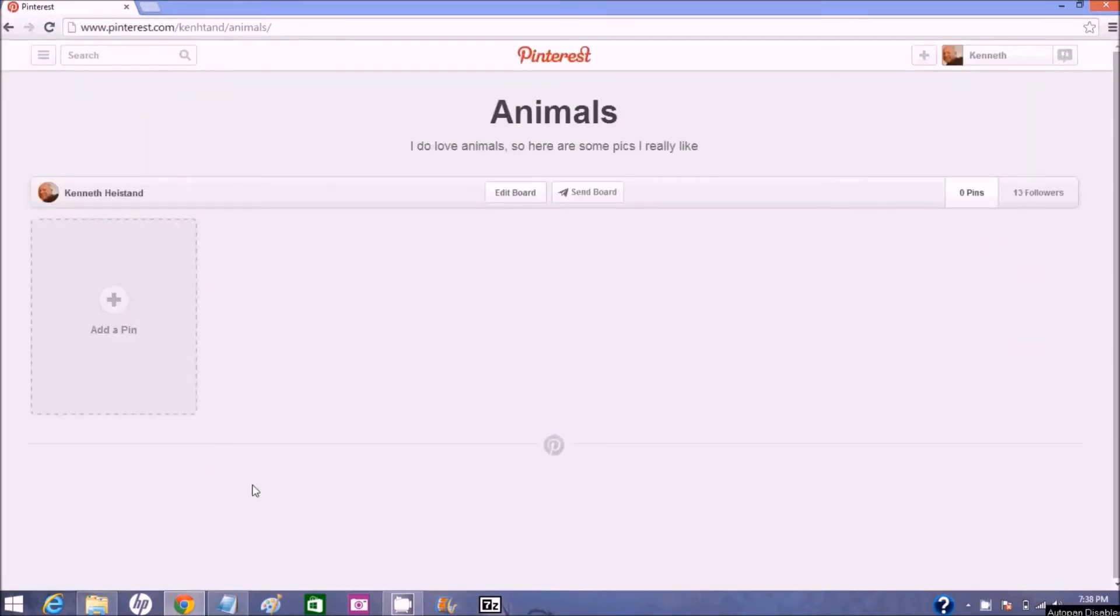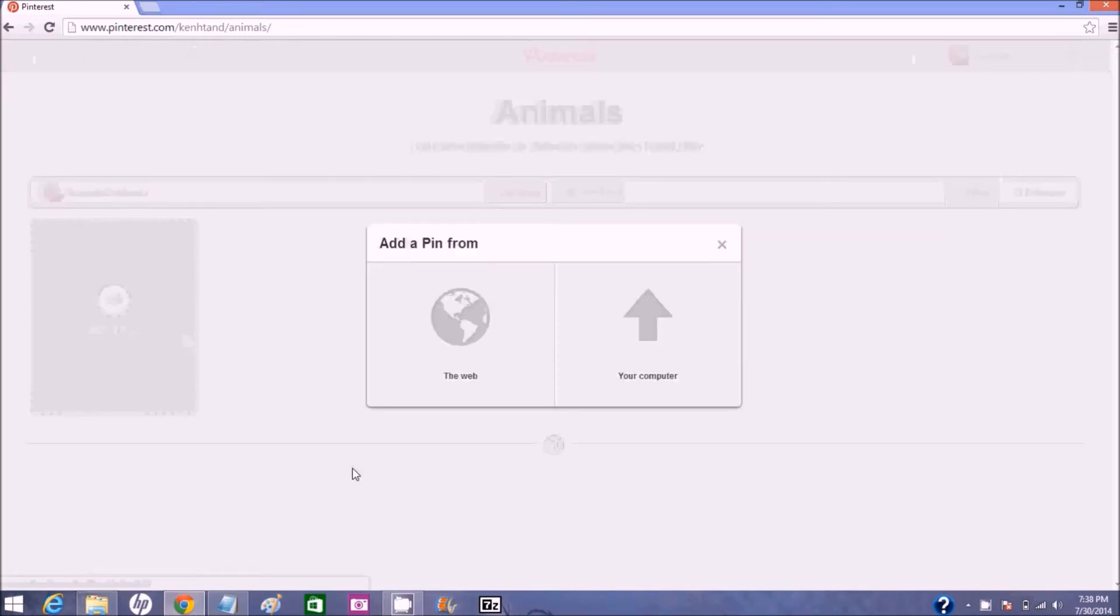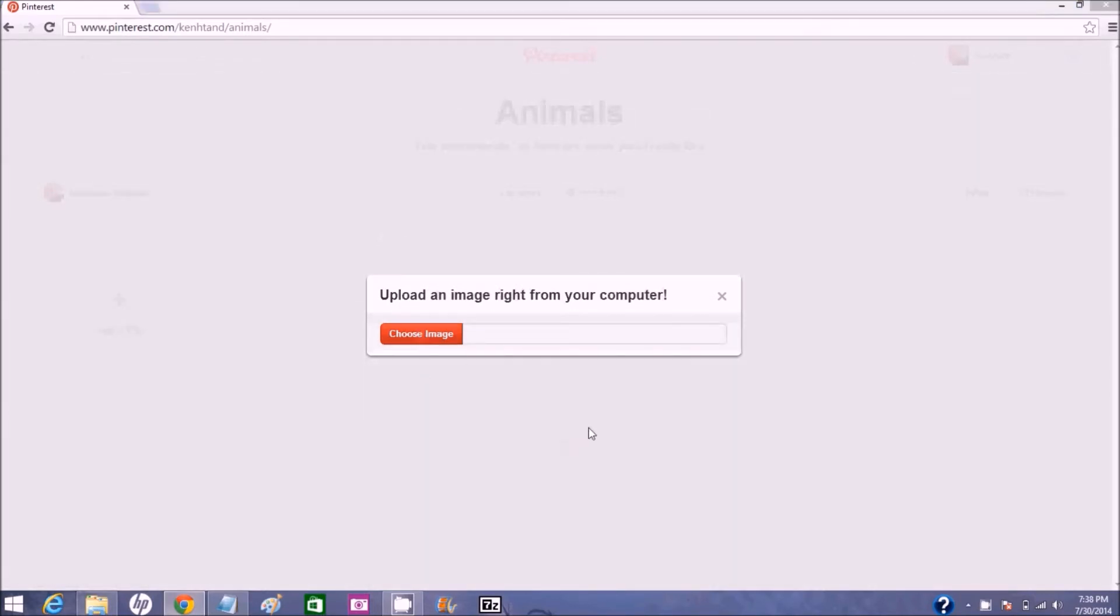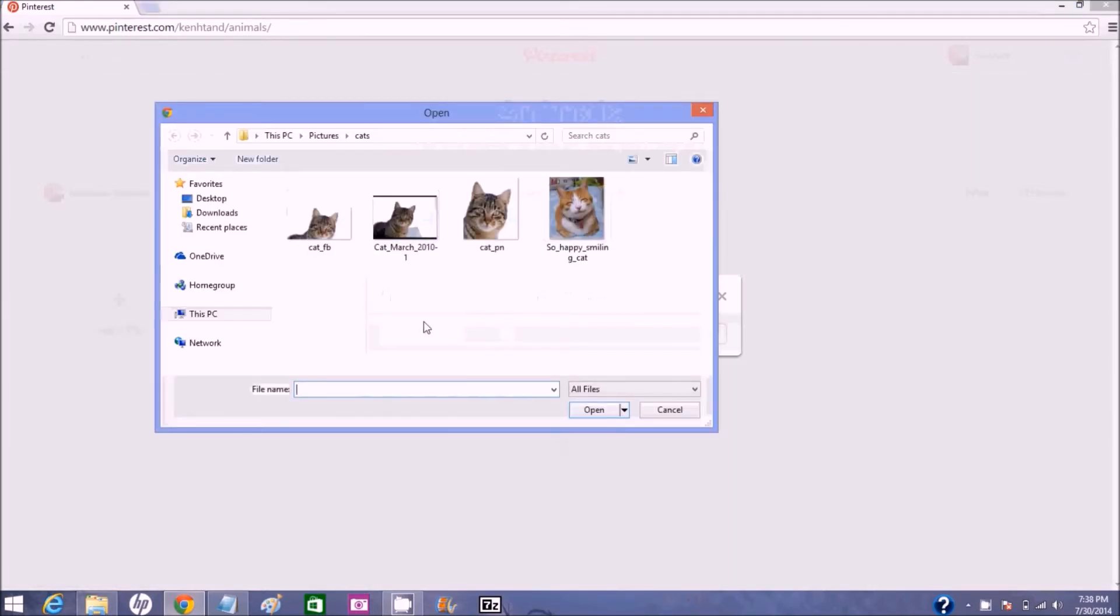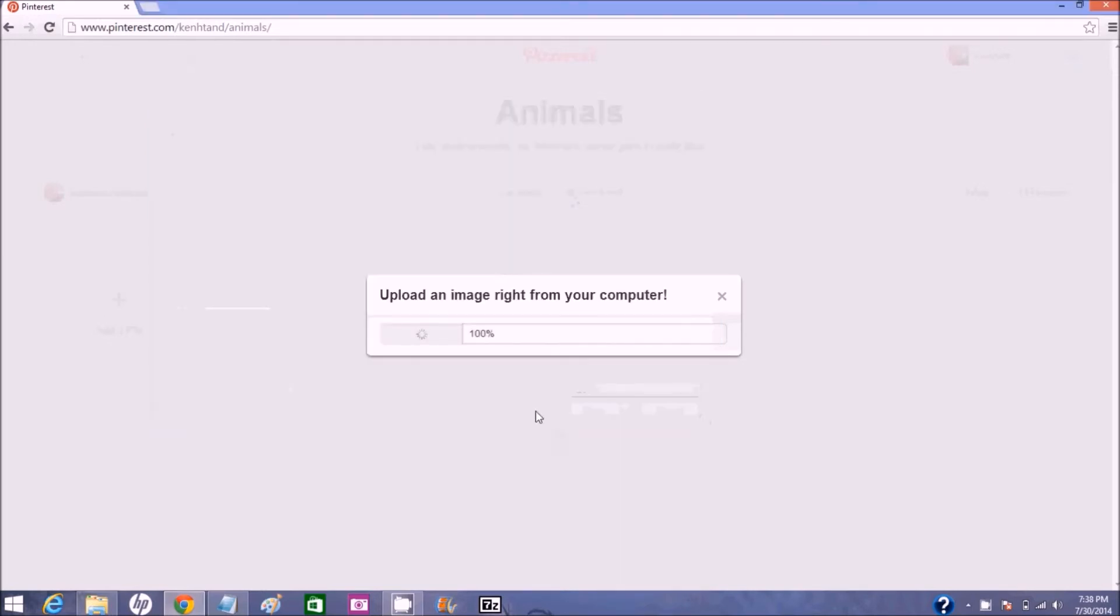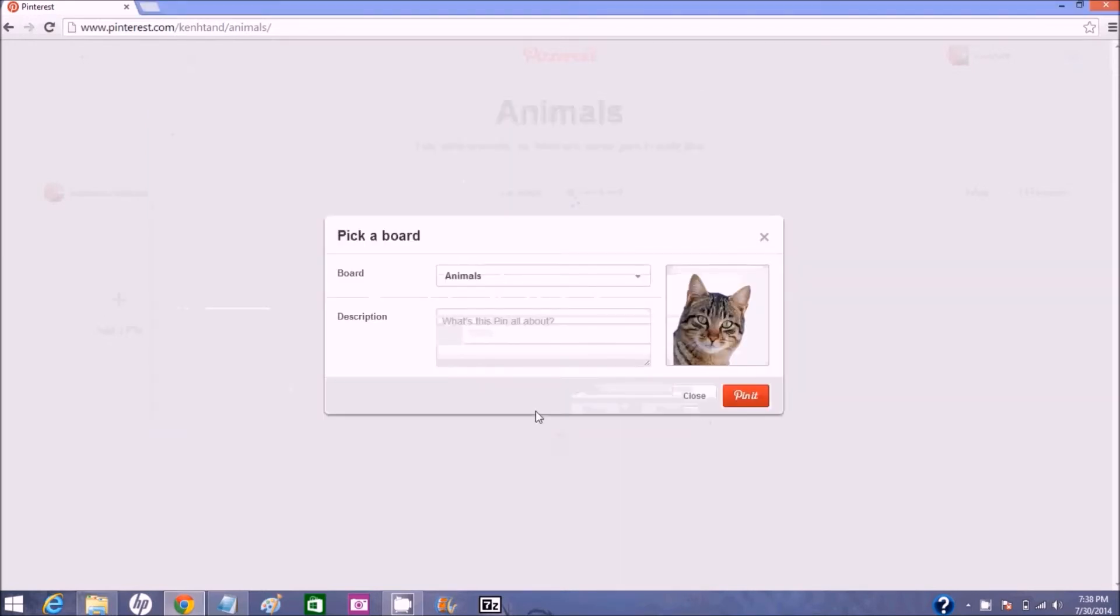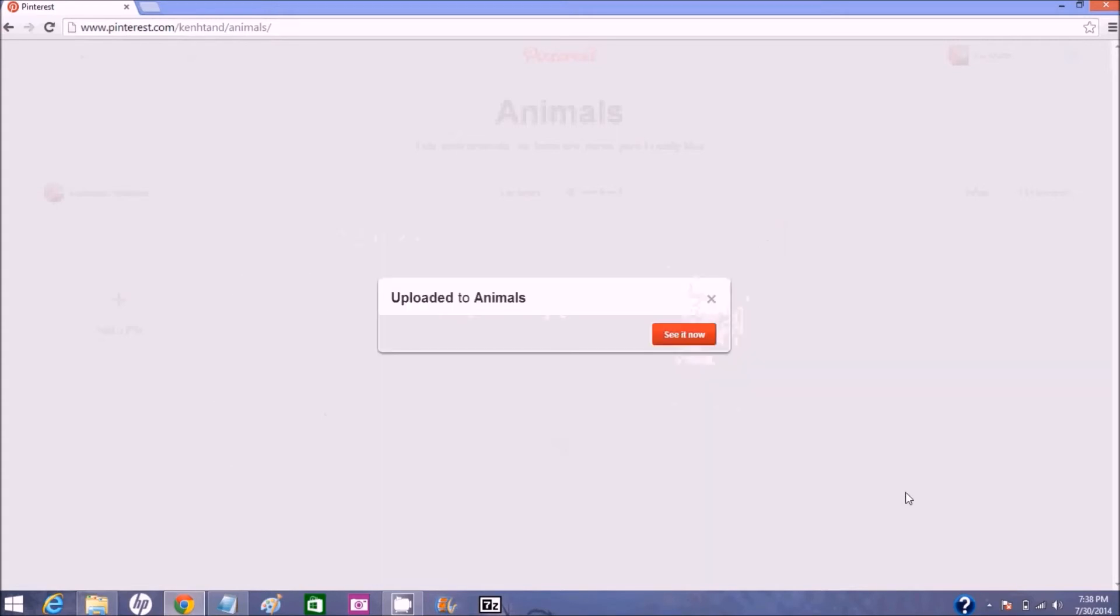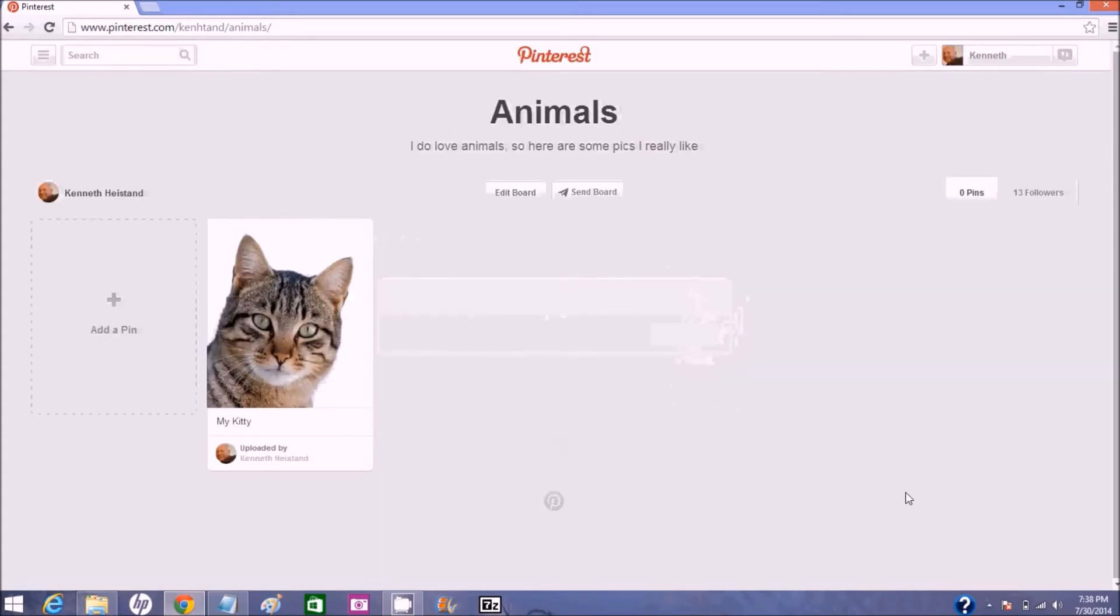So now let's go over to Pinterest and add a pin here of our cat. And we will add it from our computer and we will pick the one cat dash pn. Double click it. And I'm going to call it my kitty. And there's the pin. So that's how you find and resize an image for social sharing.